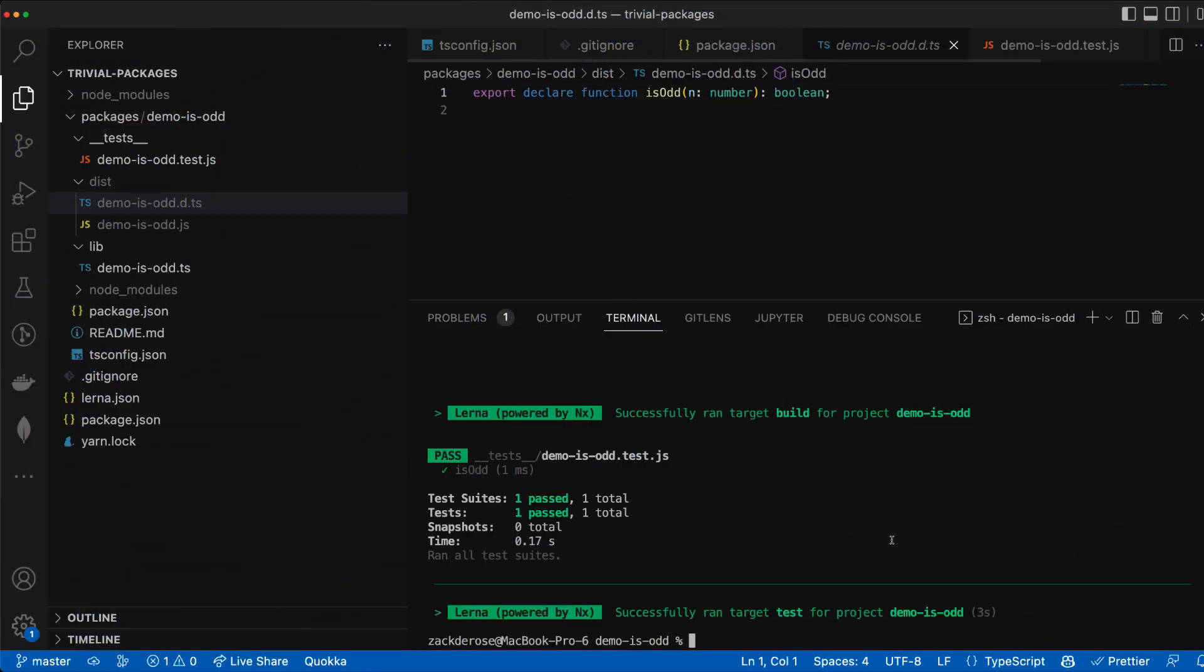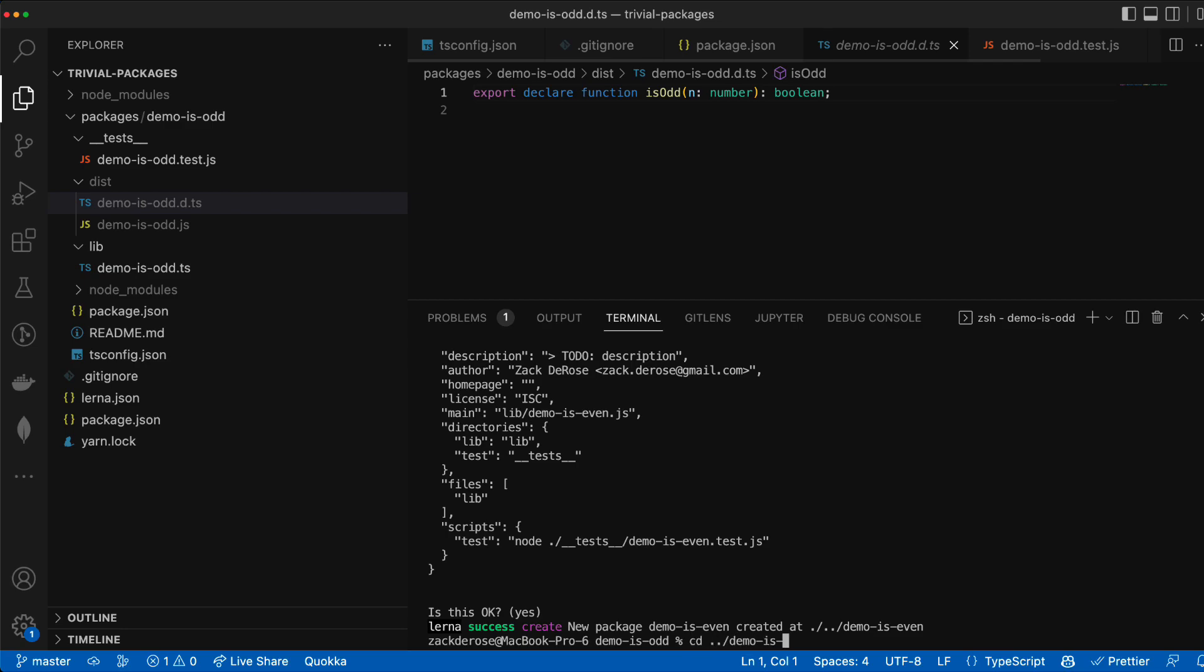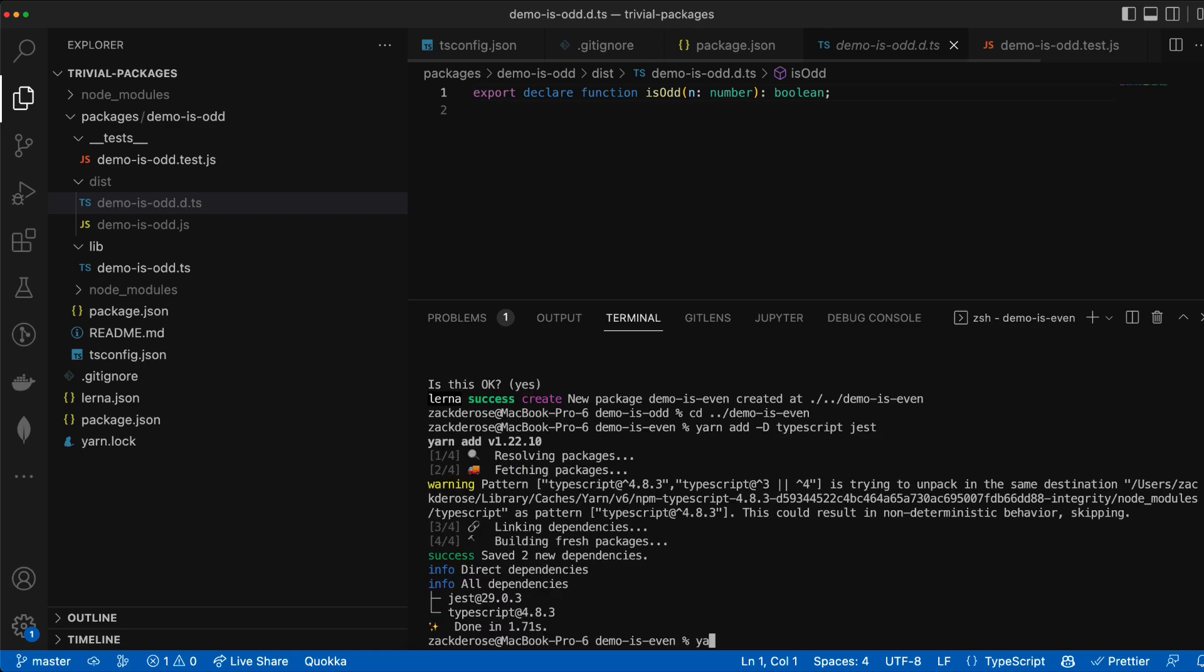So now we've successfully created an individual package but now let's create a second package that has a dependency on our first package.